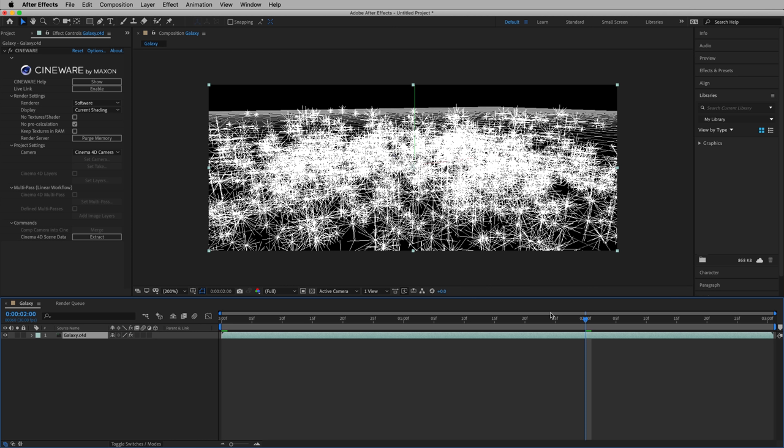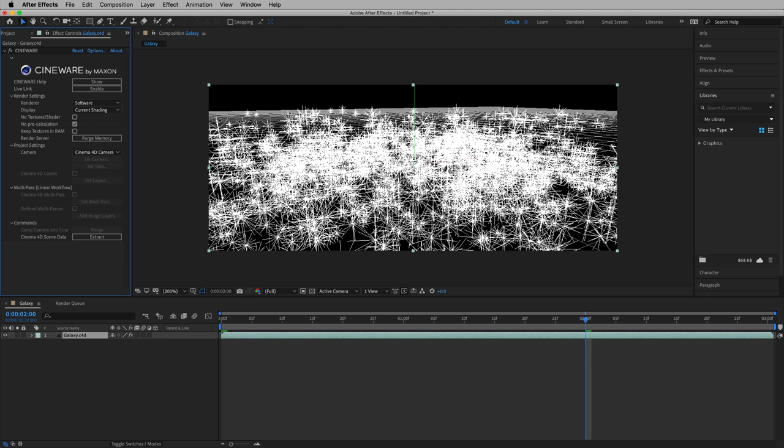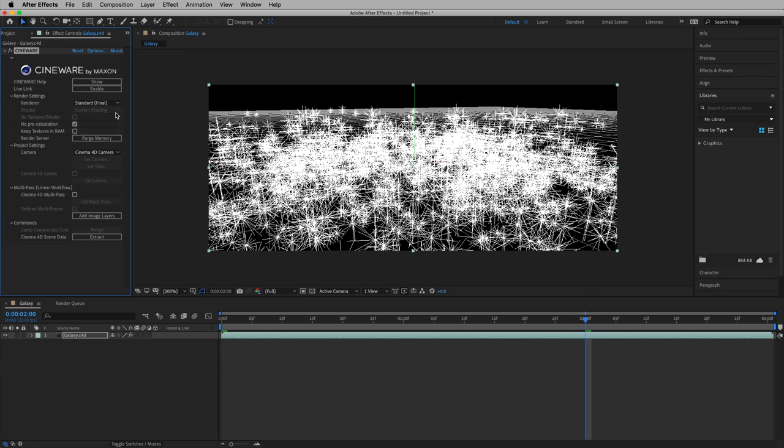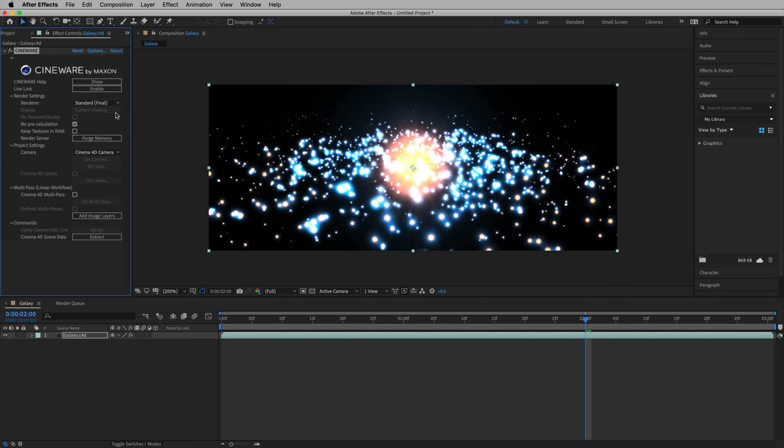And as we rotate, it's kind of not the right view. We can see something, but it's not quite right. What we're looking at is a preview, the position of each of the stars. But what we want is to change our renderer from software to standard. This is final. And when we do that, we'll see our stars.